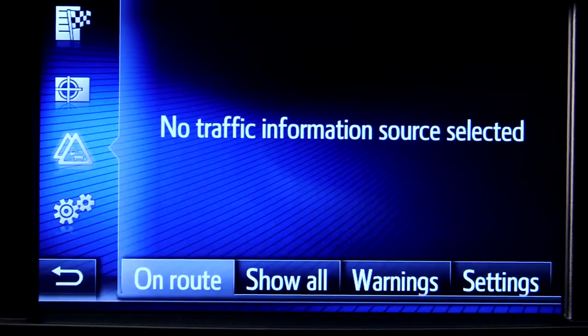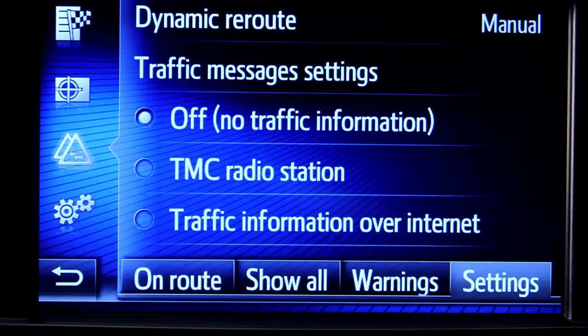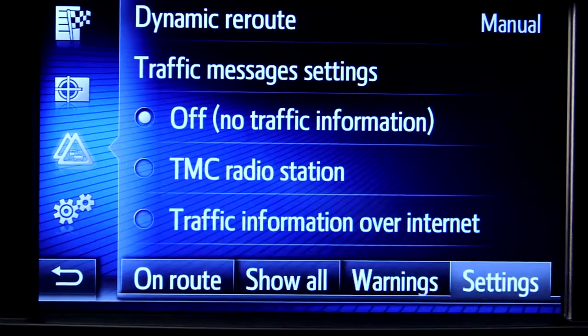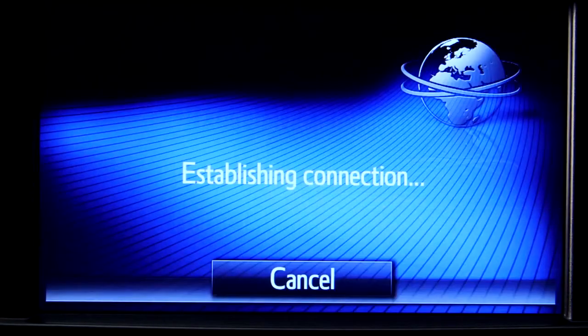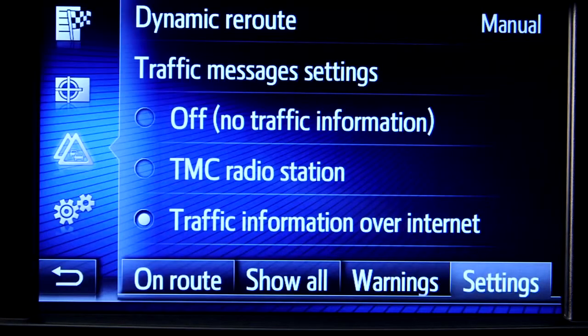Now press settings and enter traffic information over internet. You'll only need to do this once. Once you have selected this option, your device will launch it automatically.